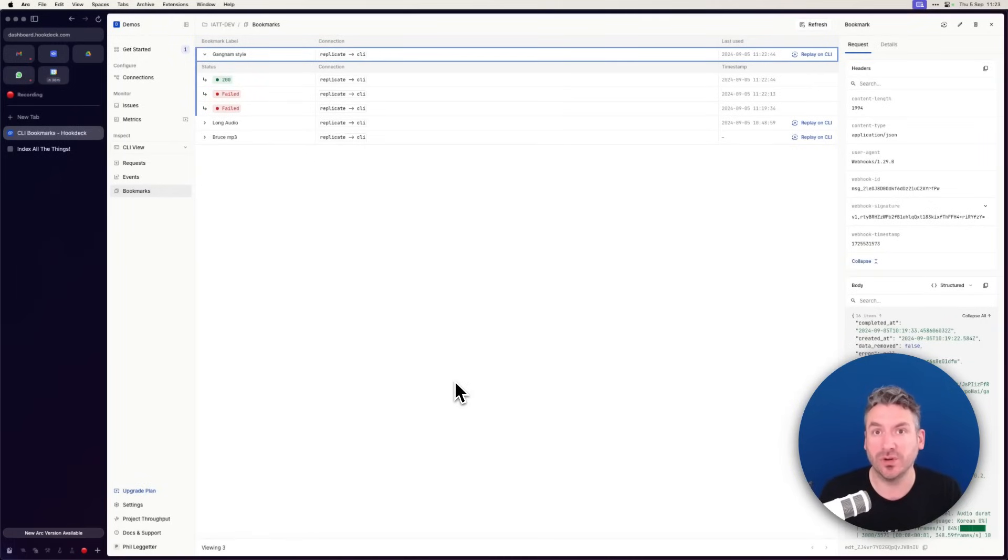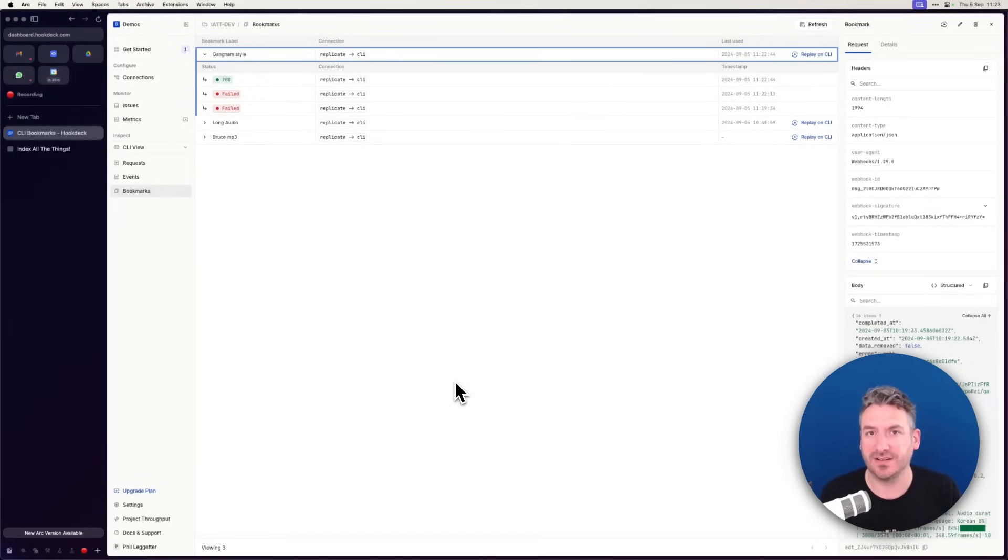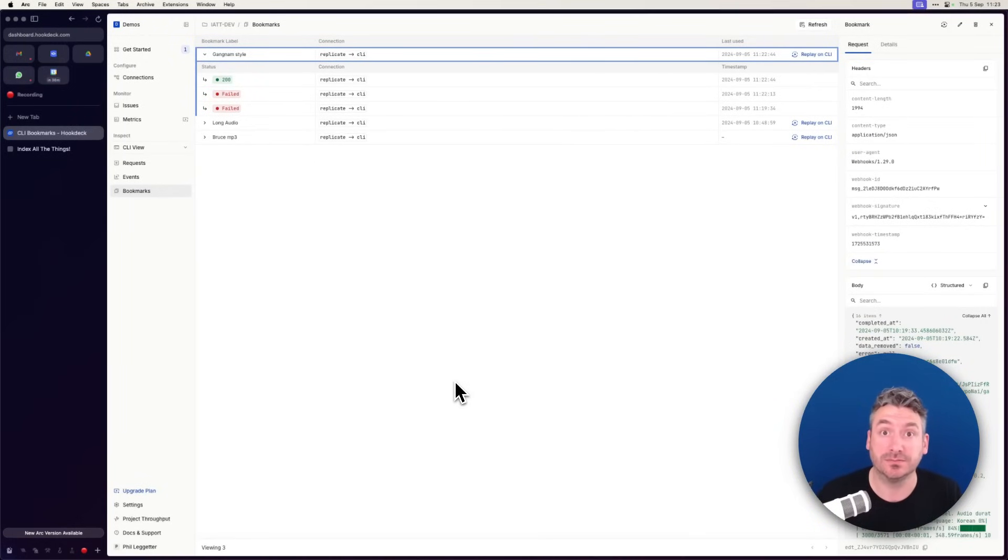So that's an overview, a little overview of bookmarks with a specific scenario. I hope that was useful.